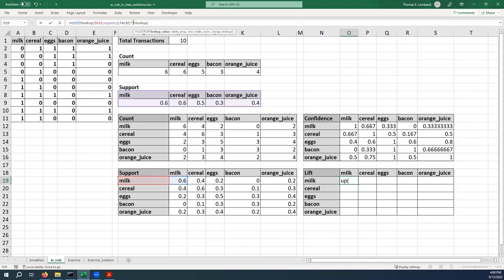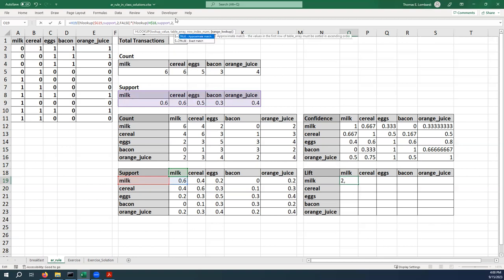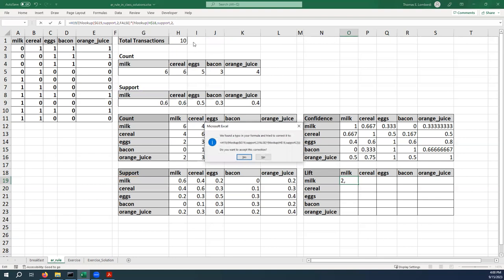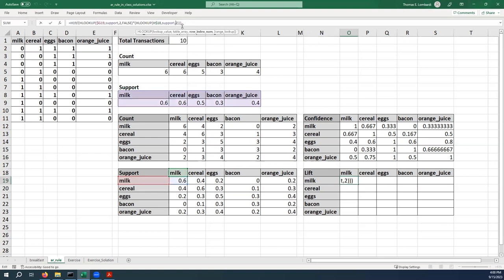We're going to clean that up later—it doesn't really have a whole lot of meaning in this data, but just to get the ball rolling we're going to set that up. So we want it to look up the value above. We're going to lock the row, and we're using the table array again called support.